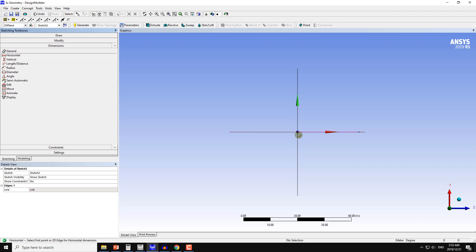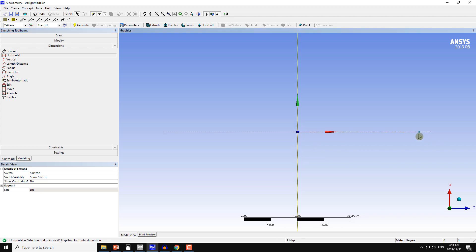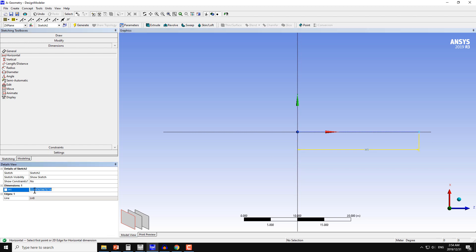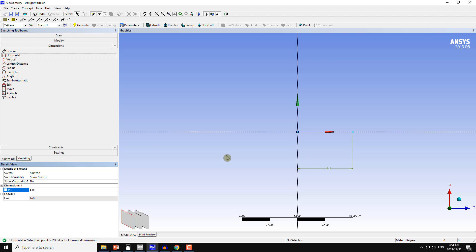The dimension for this line I will put is equal to 5 meters. So 5 meters here, and now I can move the dimension towards the line.